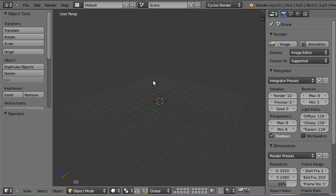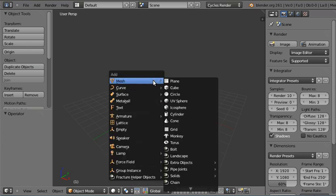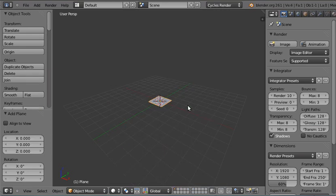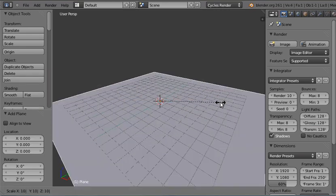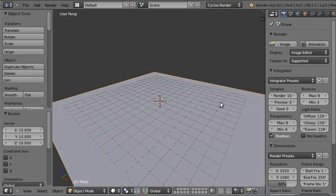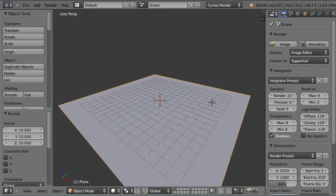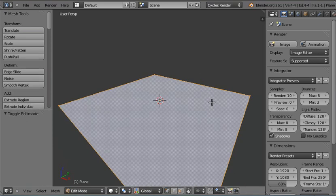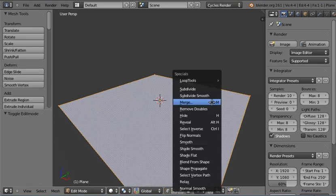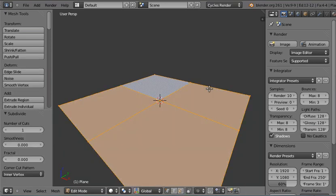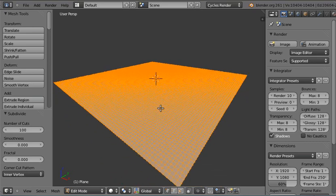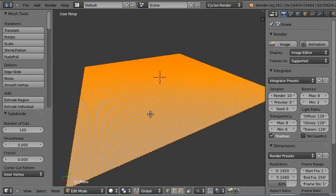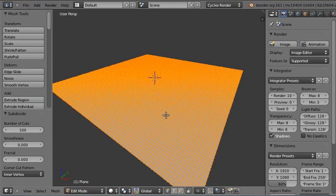Basically all you need to do is add a plane and scale it up. I'm going to scale it up by 10. If you tab into edit mode, hit W on your keyboard and then hit subdivide and change the number of cuts to 100. That will then give us a nice high poly mesh.